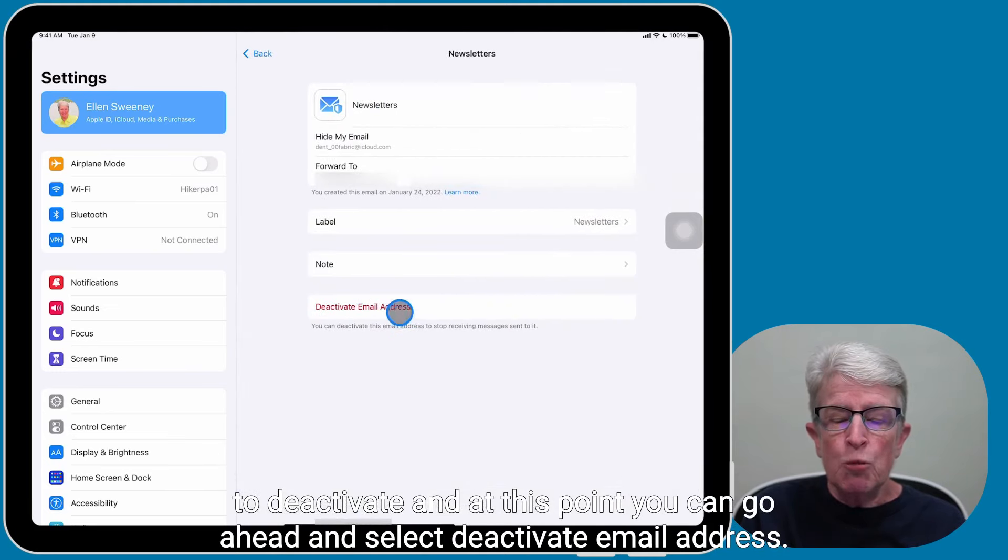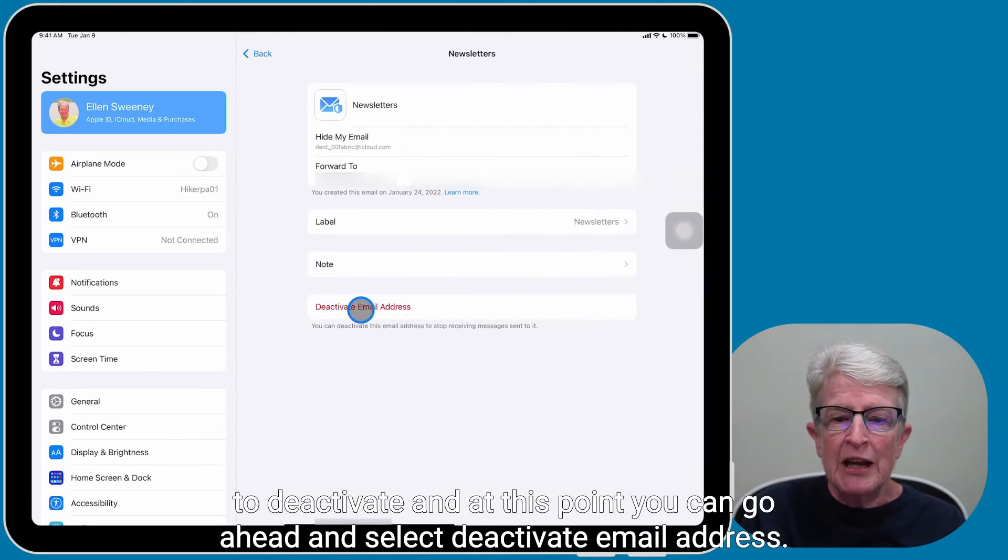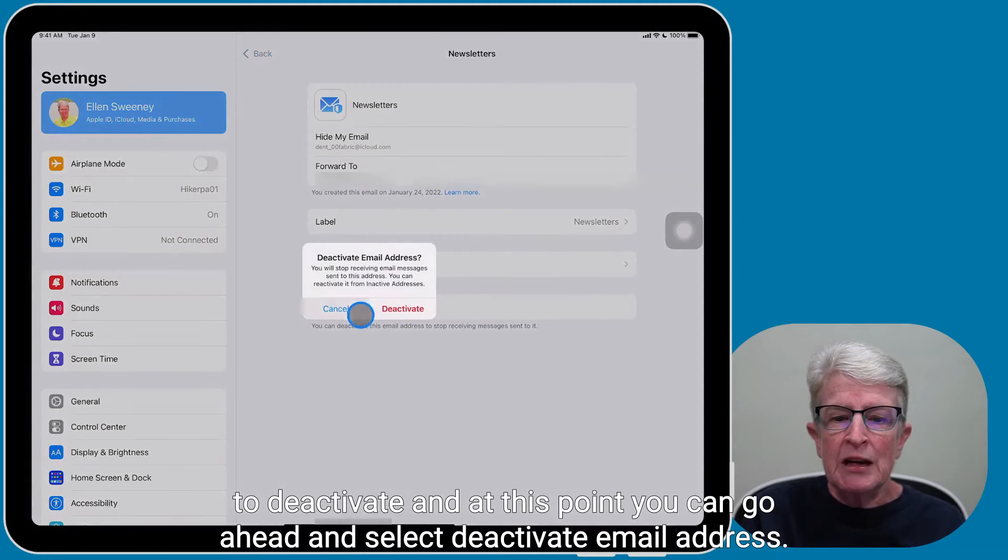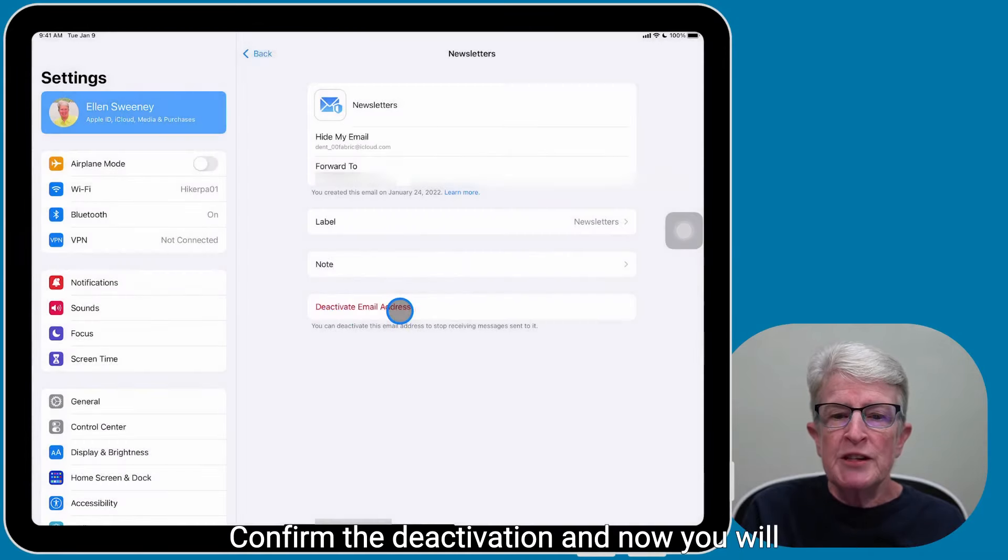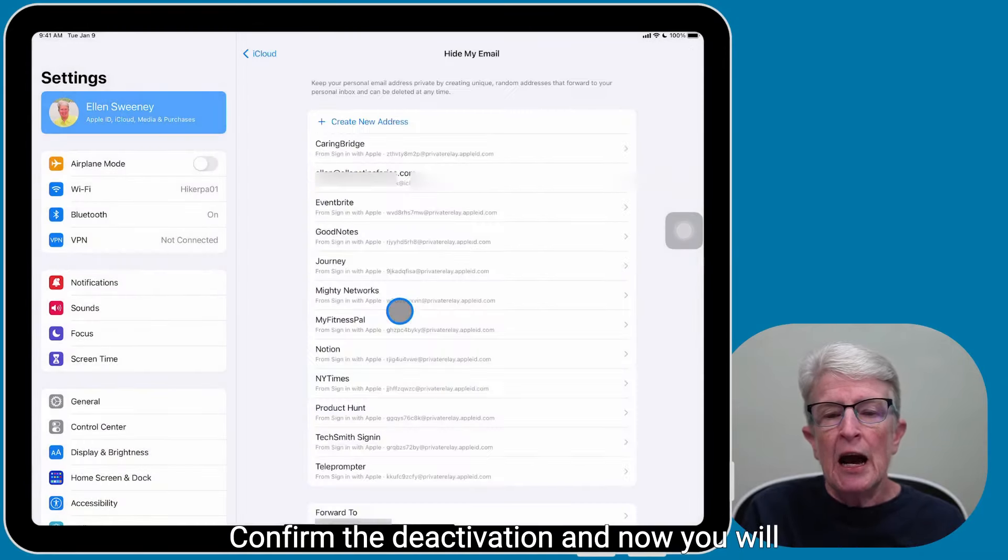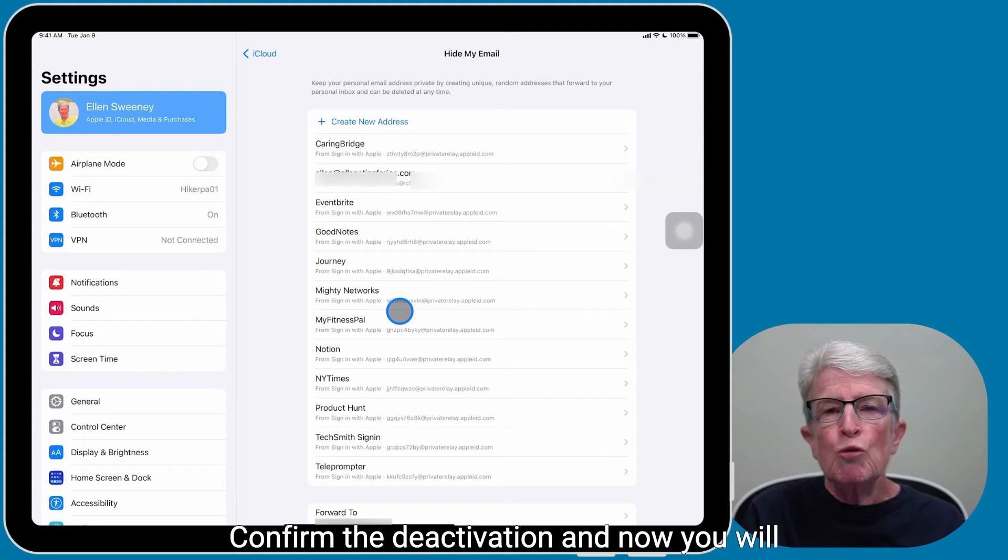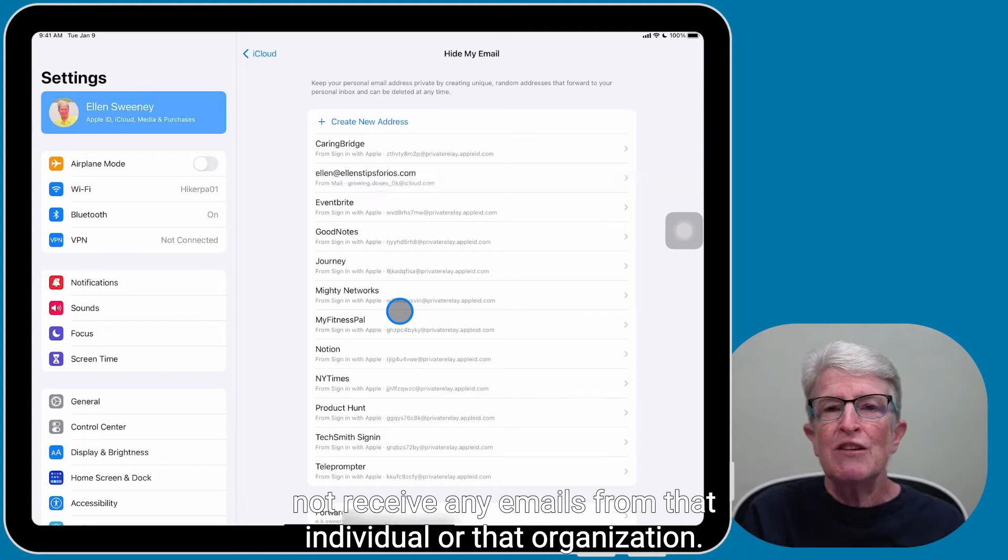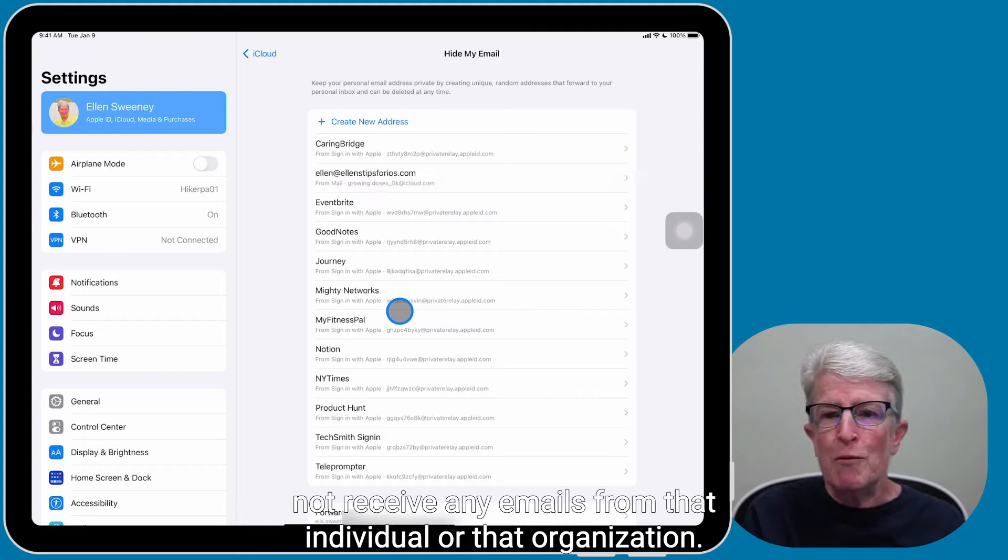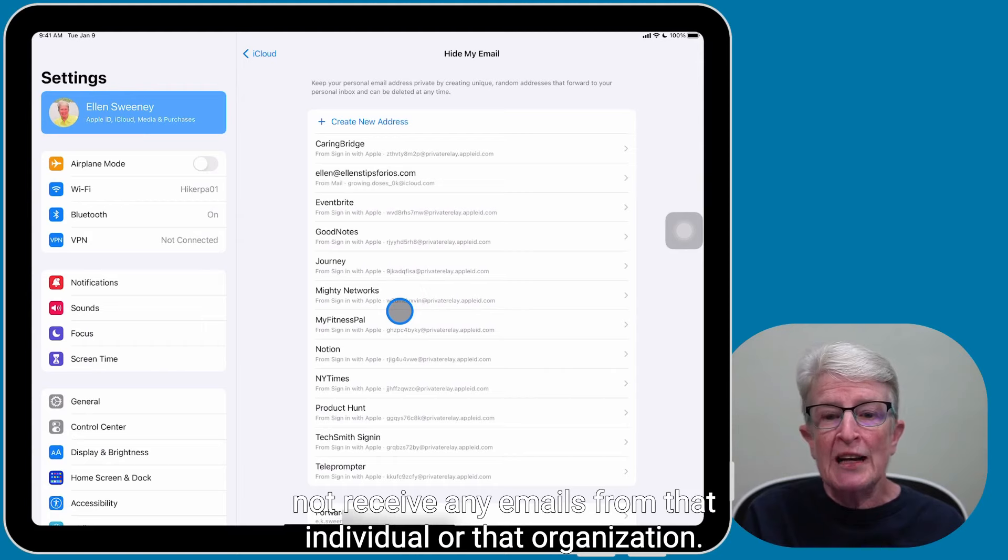And at this point, you can select Deactivate Email Address. Confirm the deactivation. And now you will not receive any emails from that individual or that organization.